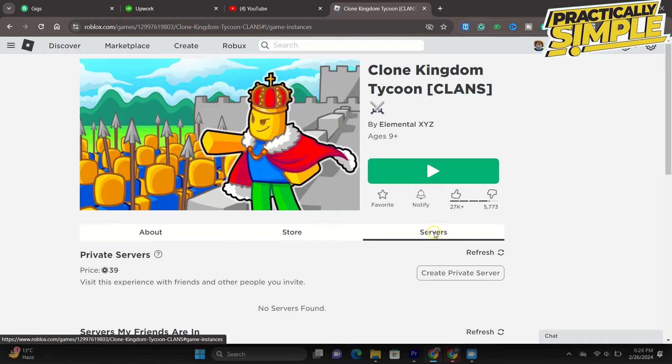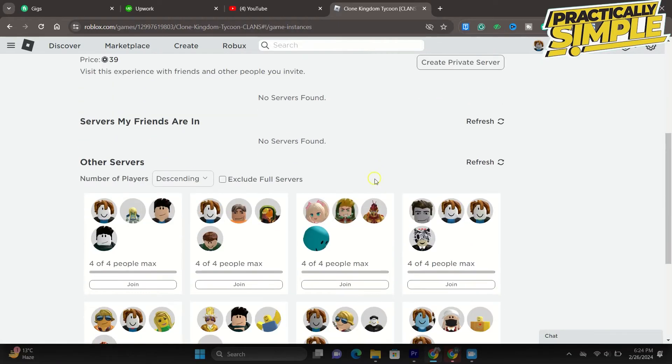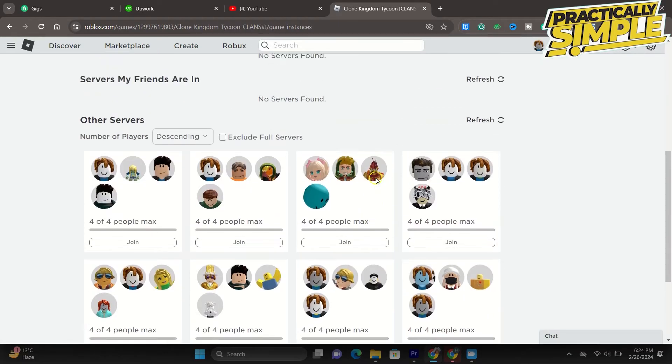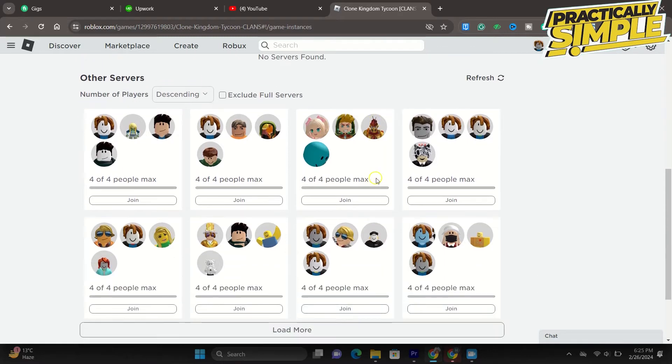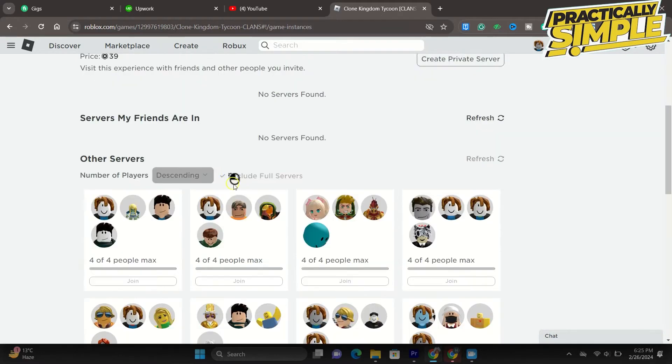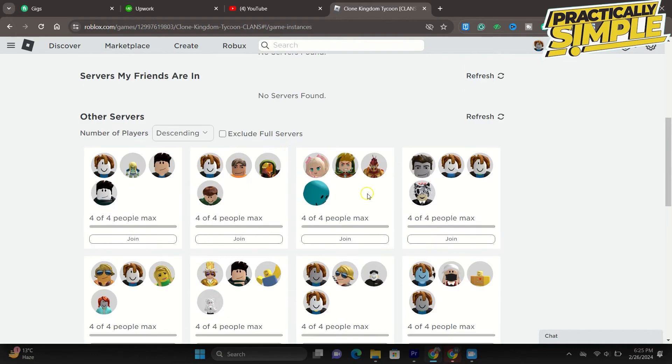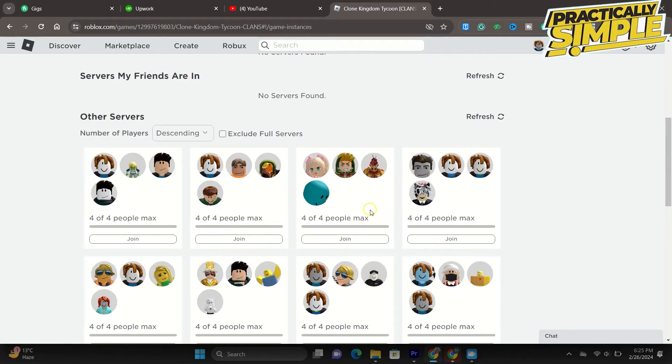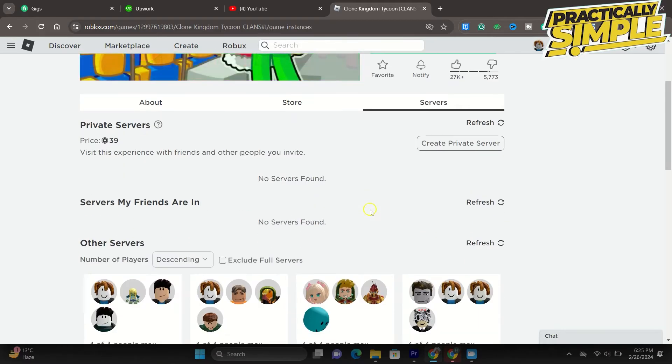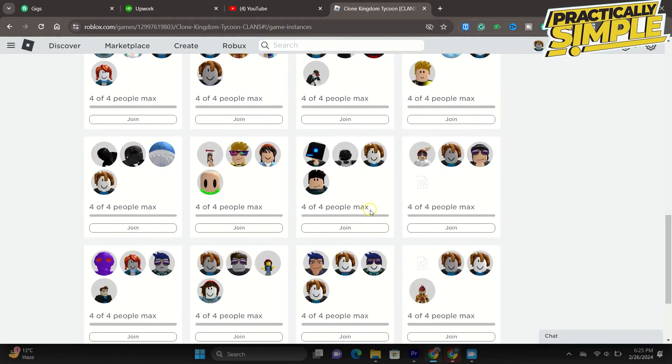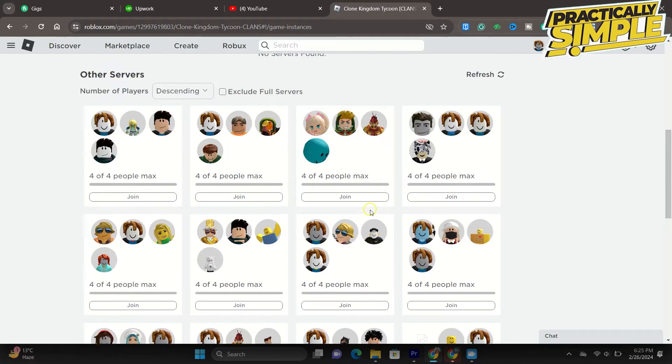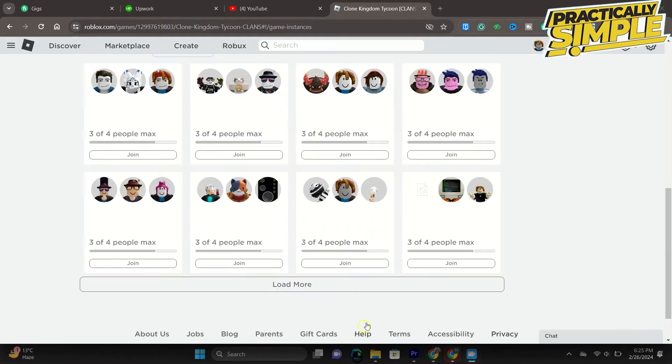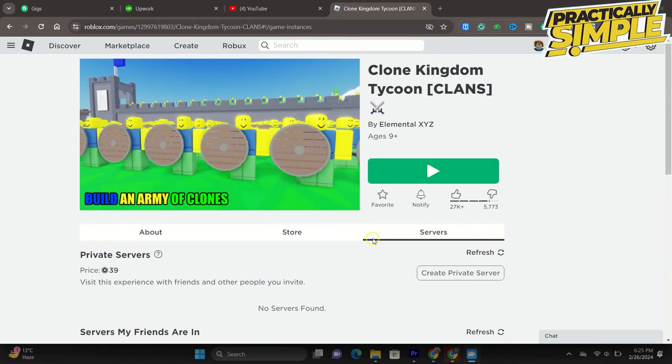And when scrolling down, you can preview all other servers. Make sure the exclude full servers option is checked. The waiting for an available server error is usually caused when you are trying to join a server that is already full, especially when trying to join it as a party of multiple players. After finding a server that is not full, proceed to join it and the problem should be resolved.